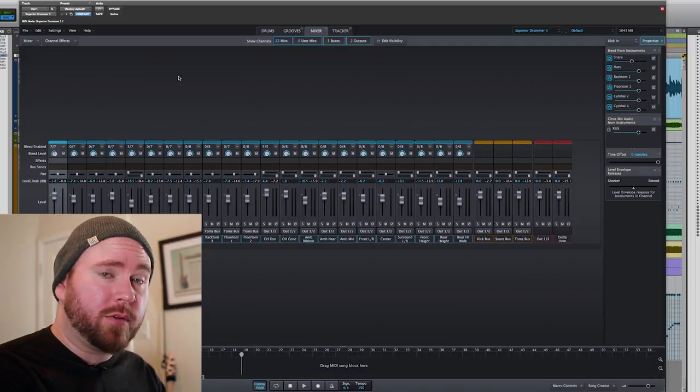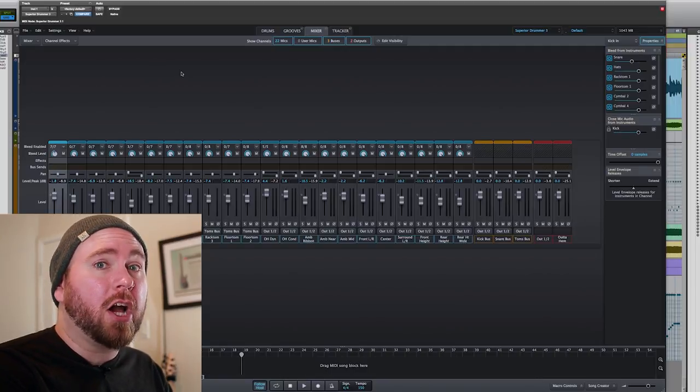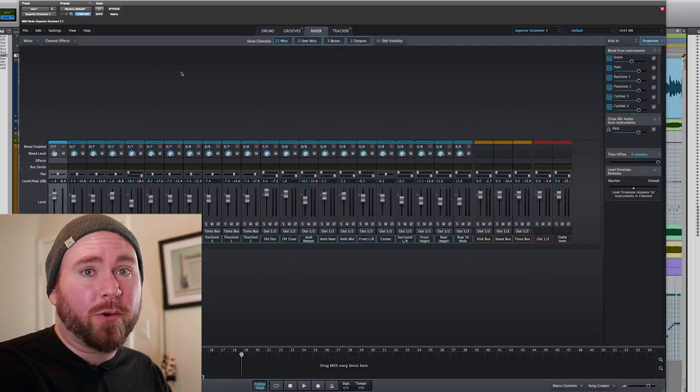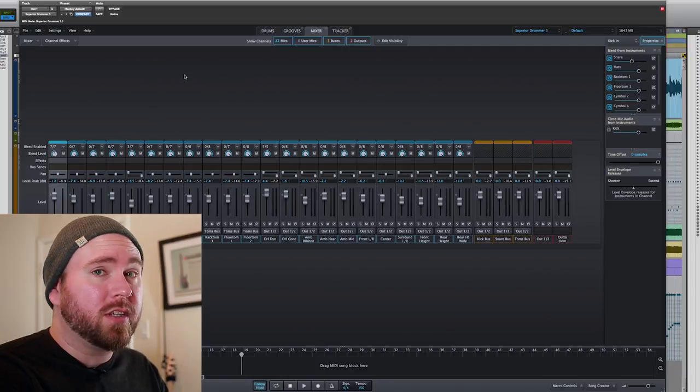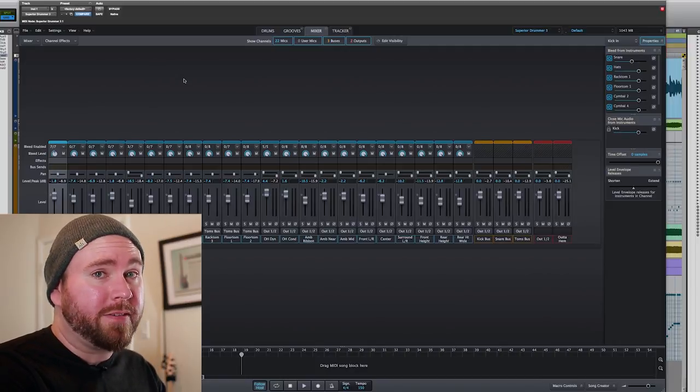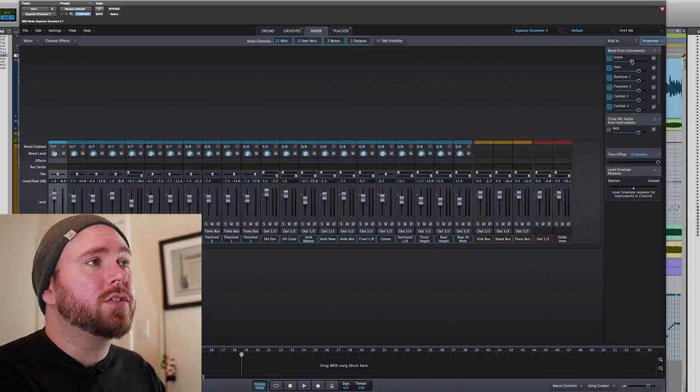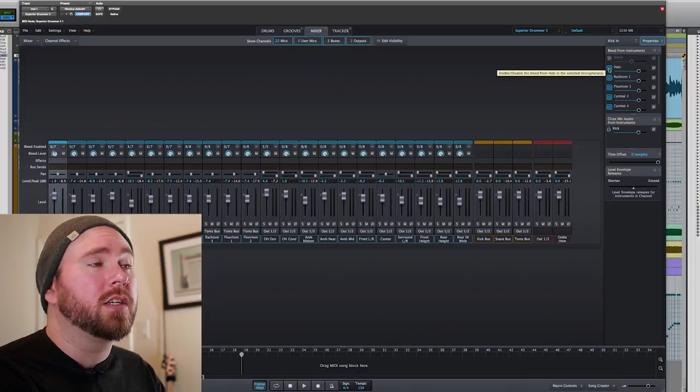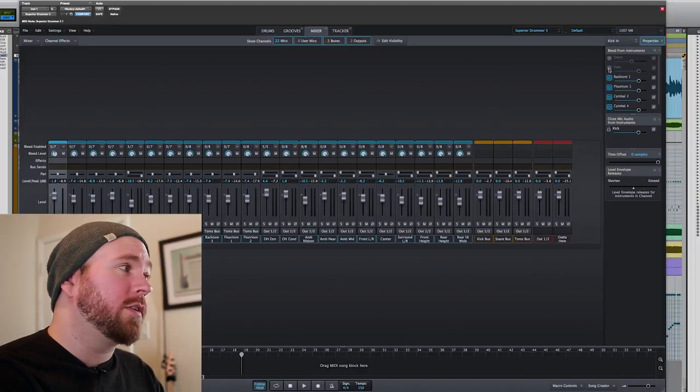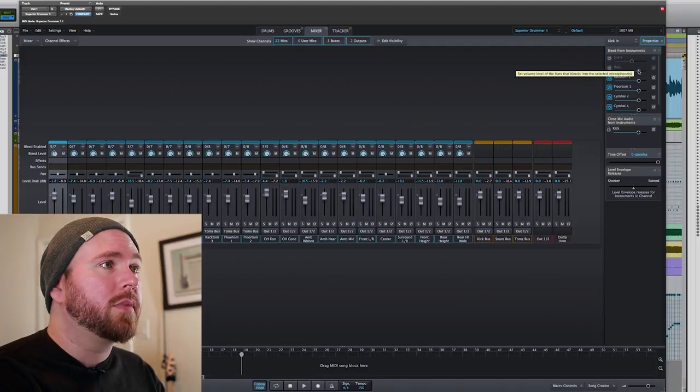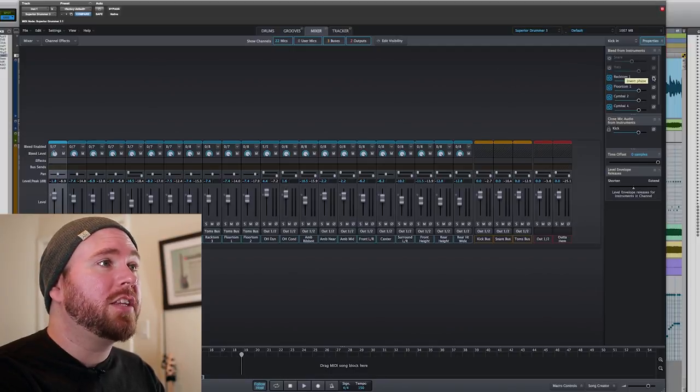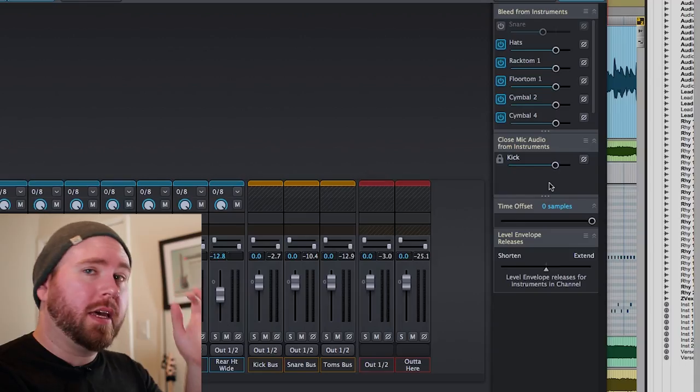This is something that tracking engineers need to worry about more than anything when we're talking about real drums. But of course, these are sampled, so we have this kind of godlike power over the bleed of the drums, and you can use it to great effect. Over here in the bleed from instruments menu, you can turn off the bleed from individual instruments to whichever instrument you're worried about, and you can even invert the phase.